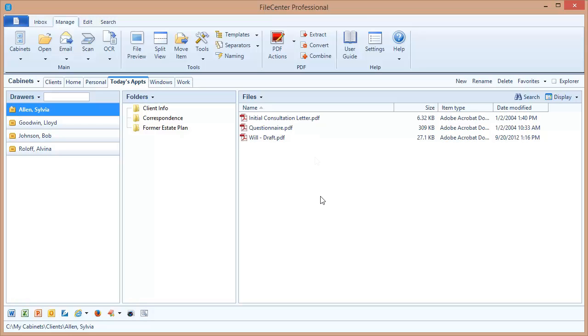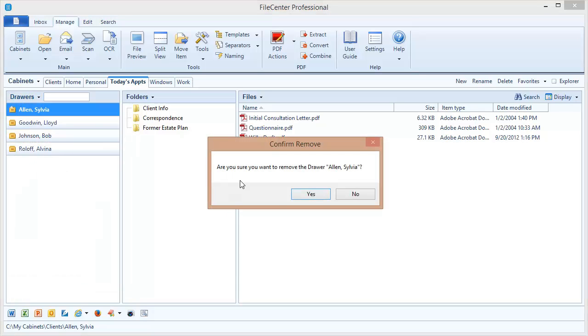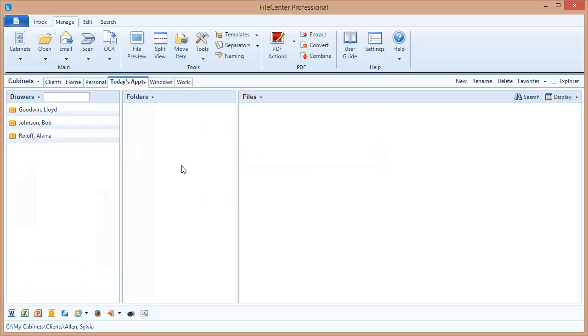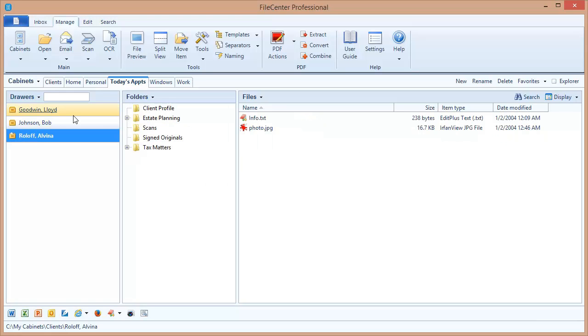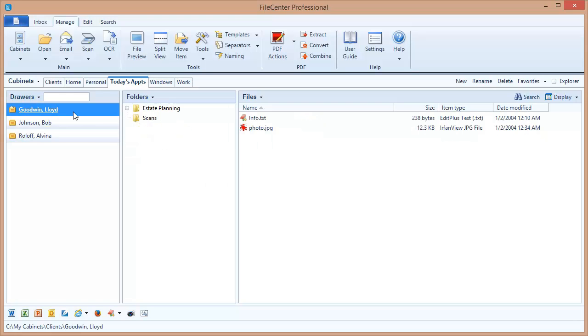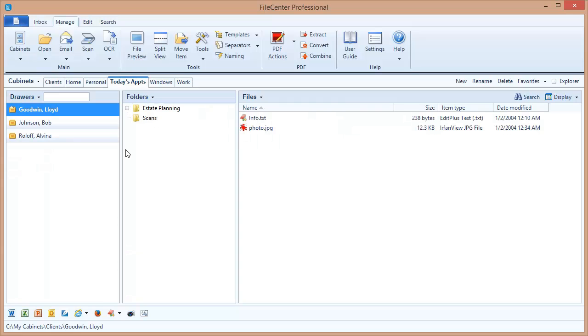So once I'm done working with a drawer in this cabinet, how do I remove it from the cabinet? That's very easy. It's just like we saw before. We do have the Manage Drawers option. We can also remove a drawer, which is going to remove the selected drawer. And again, that doesn't delete the drawer. It simply removes it from this cabinet. If we go back over to the regular client's cabinet, you'll notice the Sylvia Allen drawer is still here. We didn't delete the data. We just took it out of this advanced cabinet.